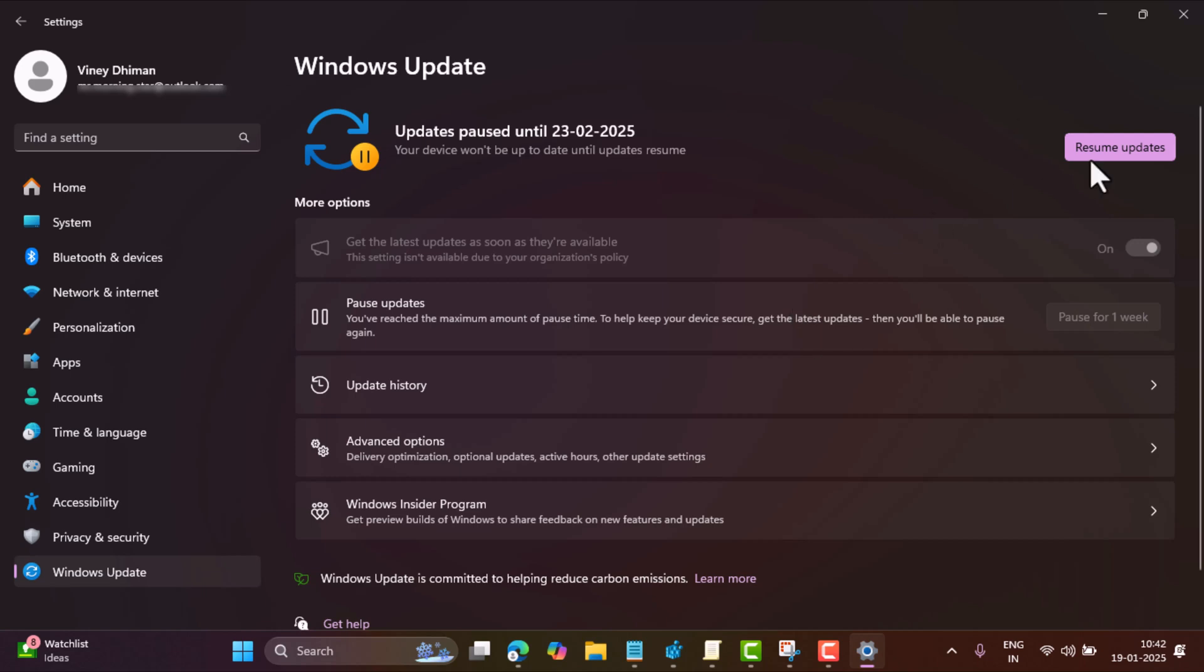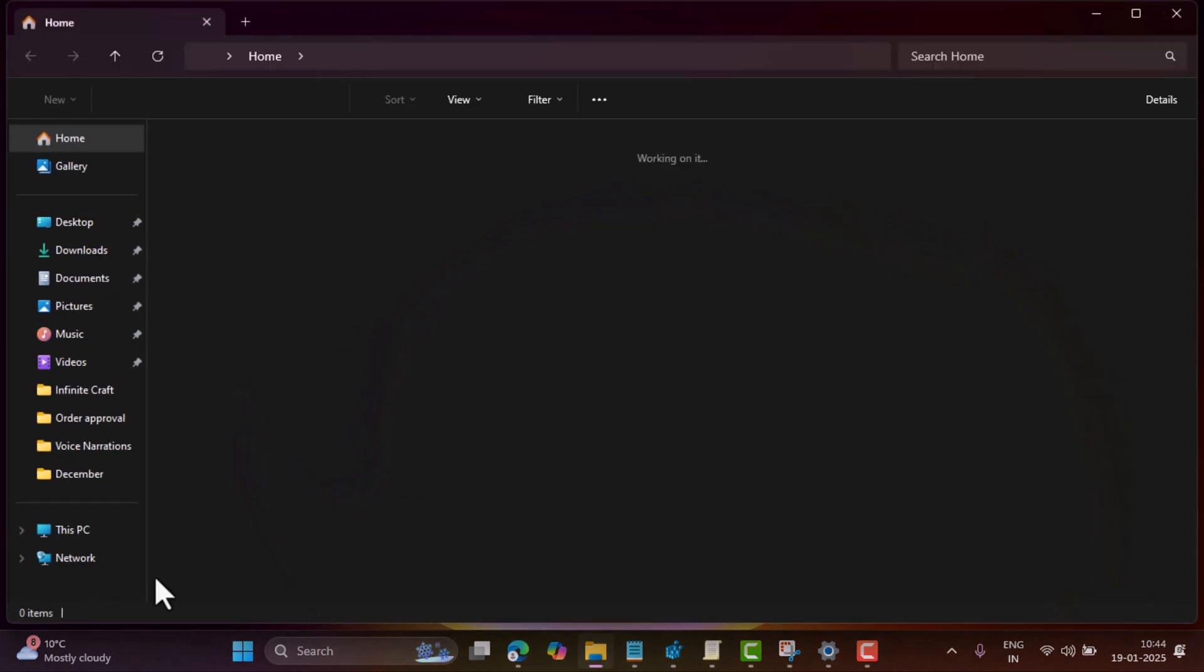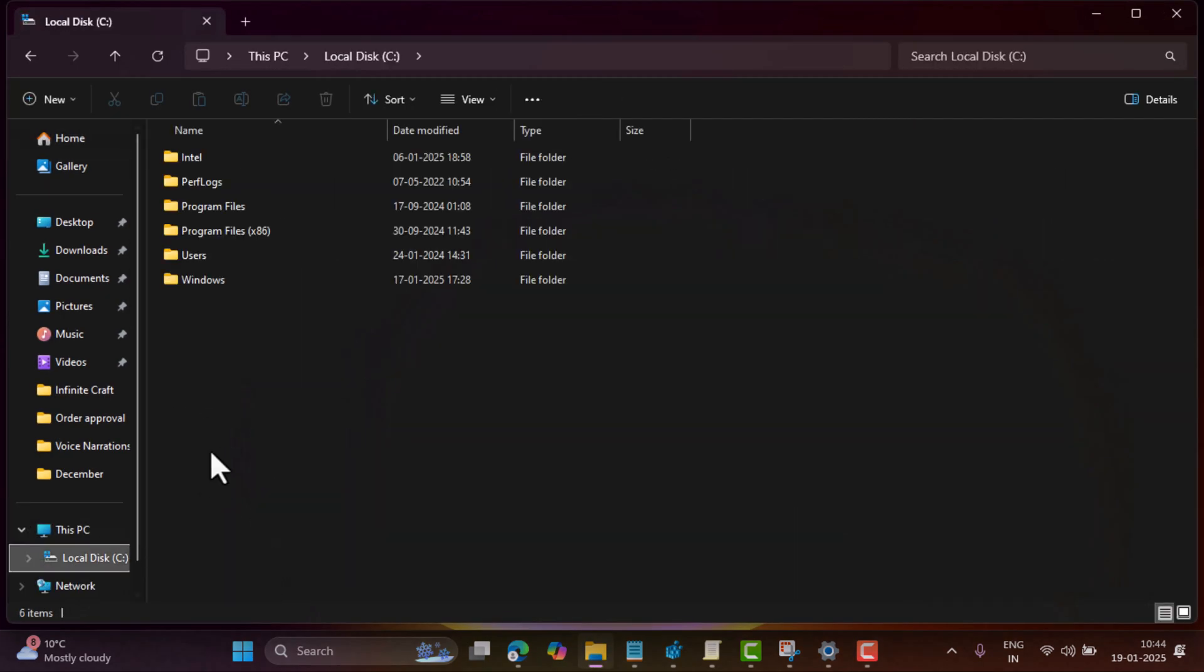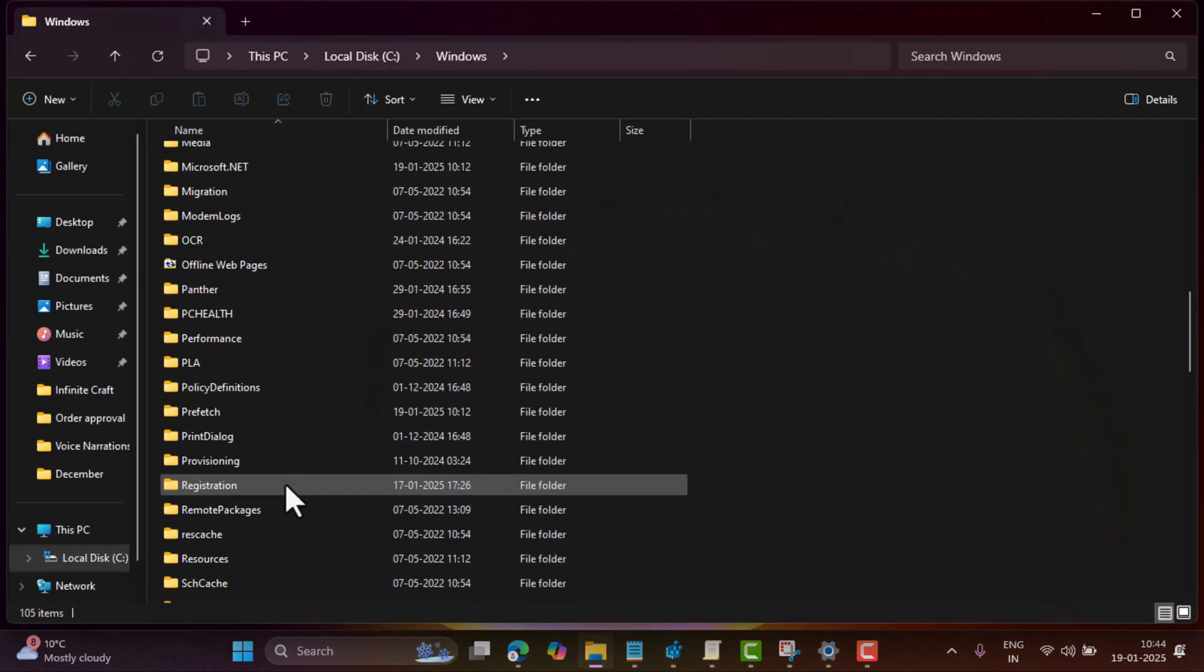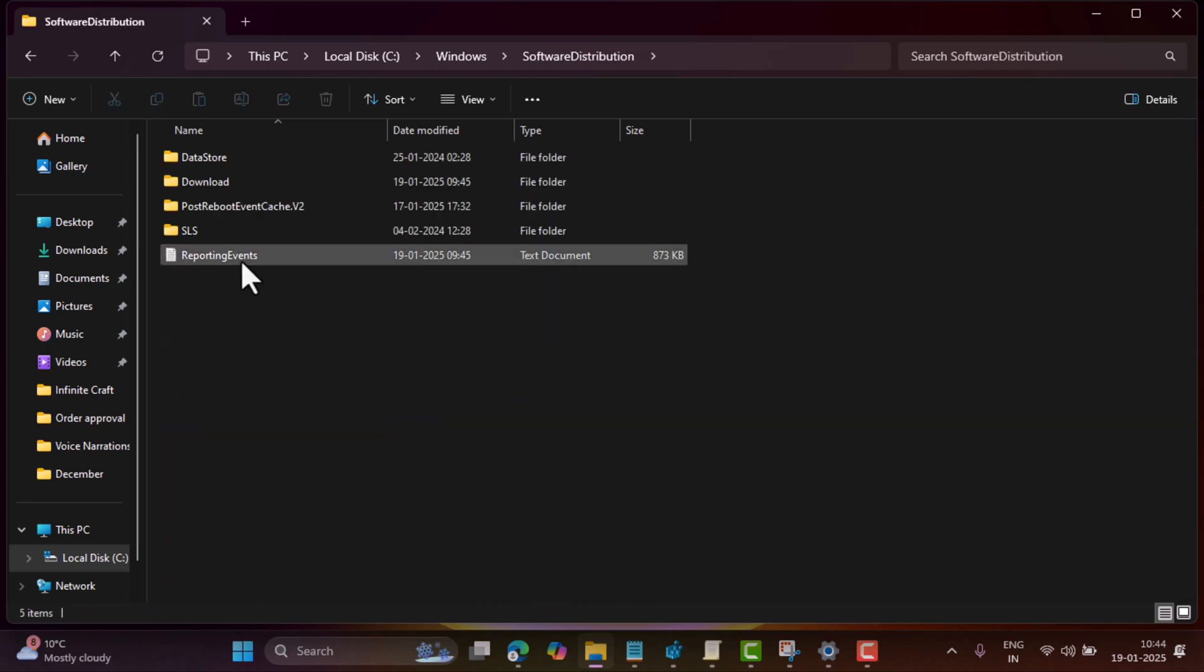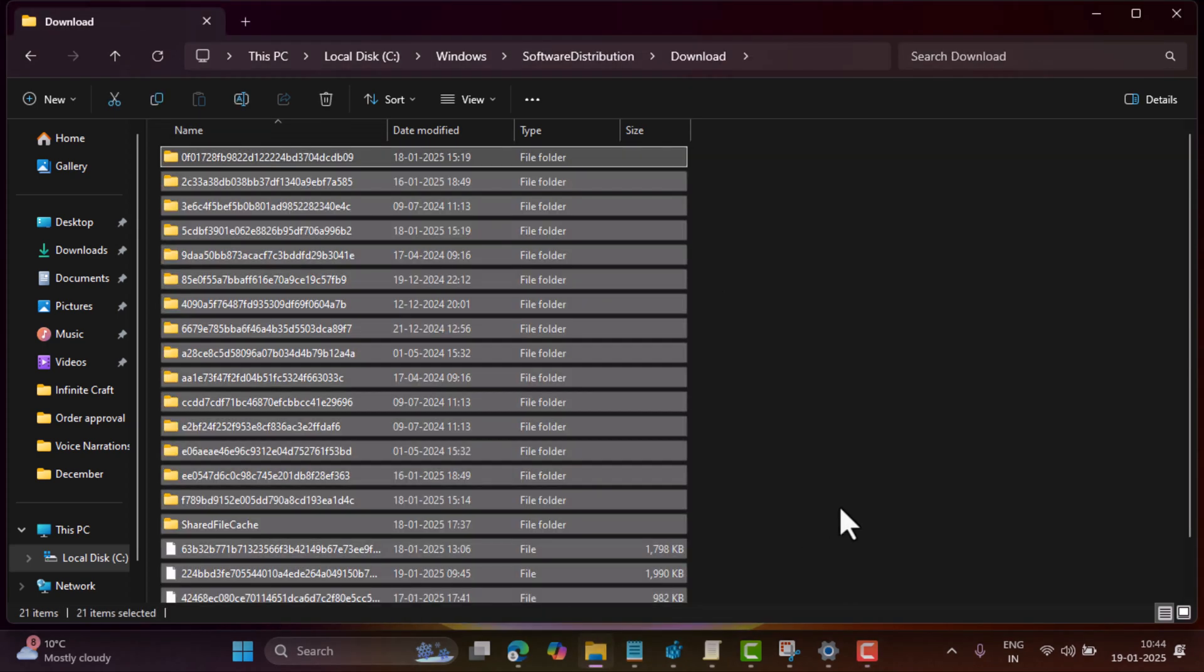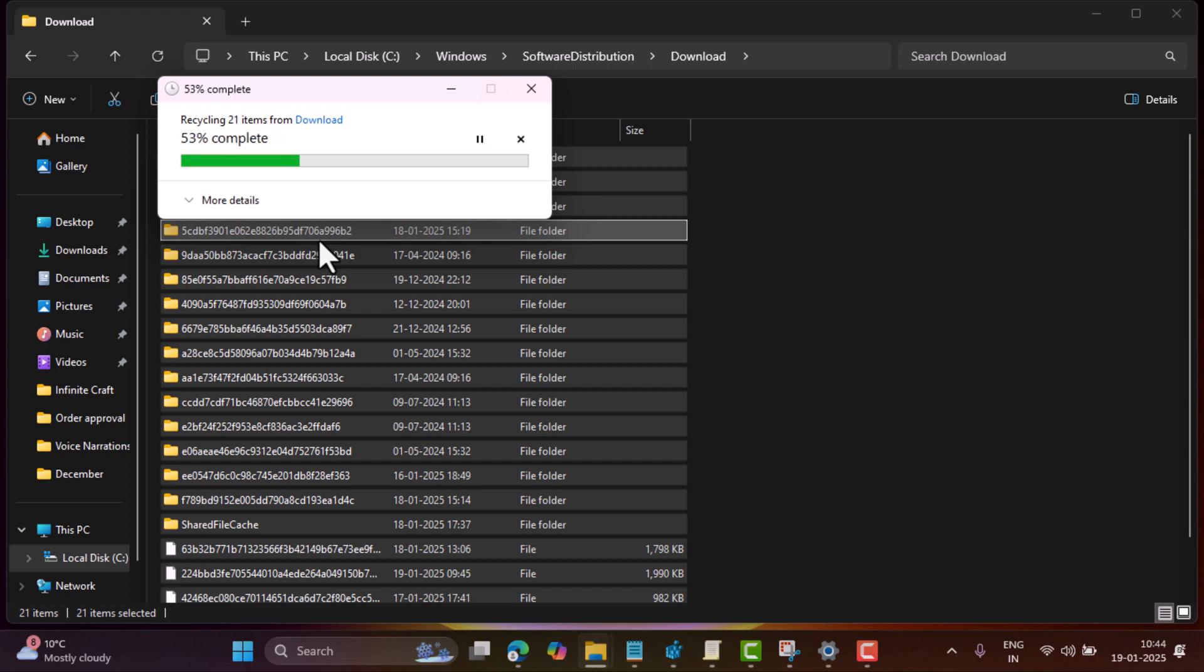If you want to stay on the current version, that is 23H2 until it reaches end of service, then here is what you can do. Before we start following the process, if 24H2 is downloaded already, then open File Explorer, go to C drive, Windows, Software Distribution, Download. Here, delete all the content inside this folder.